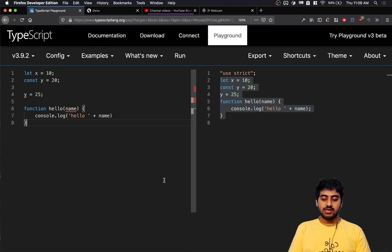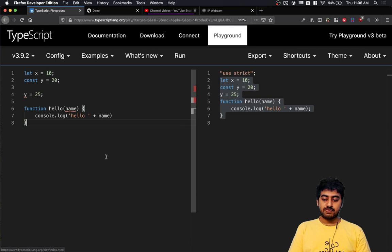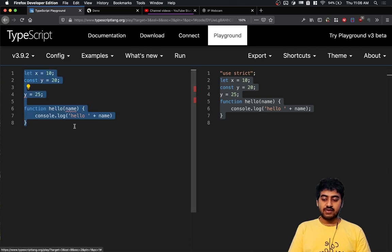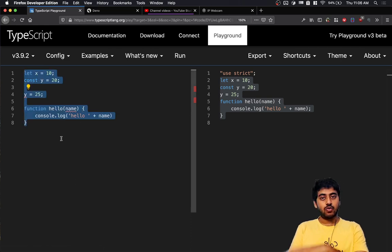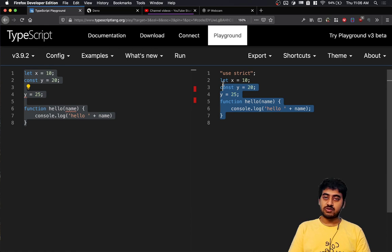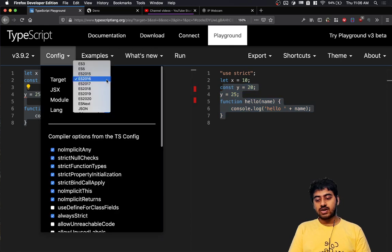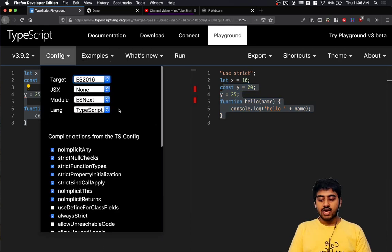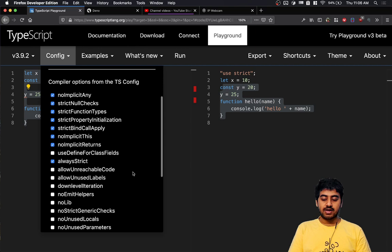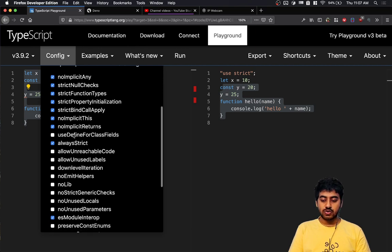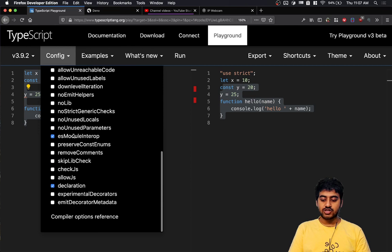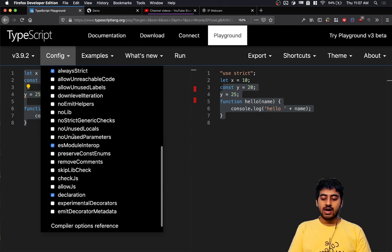now. So the TypeScript playground is a place where on the left side you can write TypeScript code and see the corresponding JavaScript generated. You can decide what type of JavaScript you want to generate and what rules you want to check for.